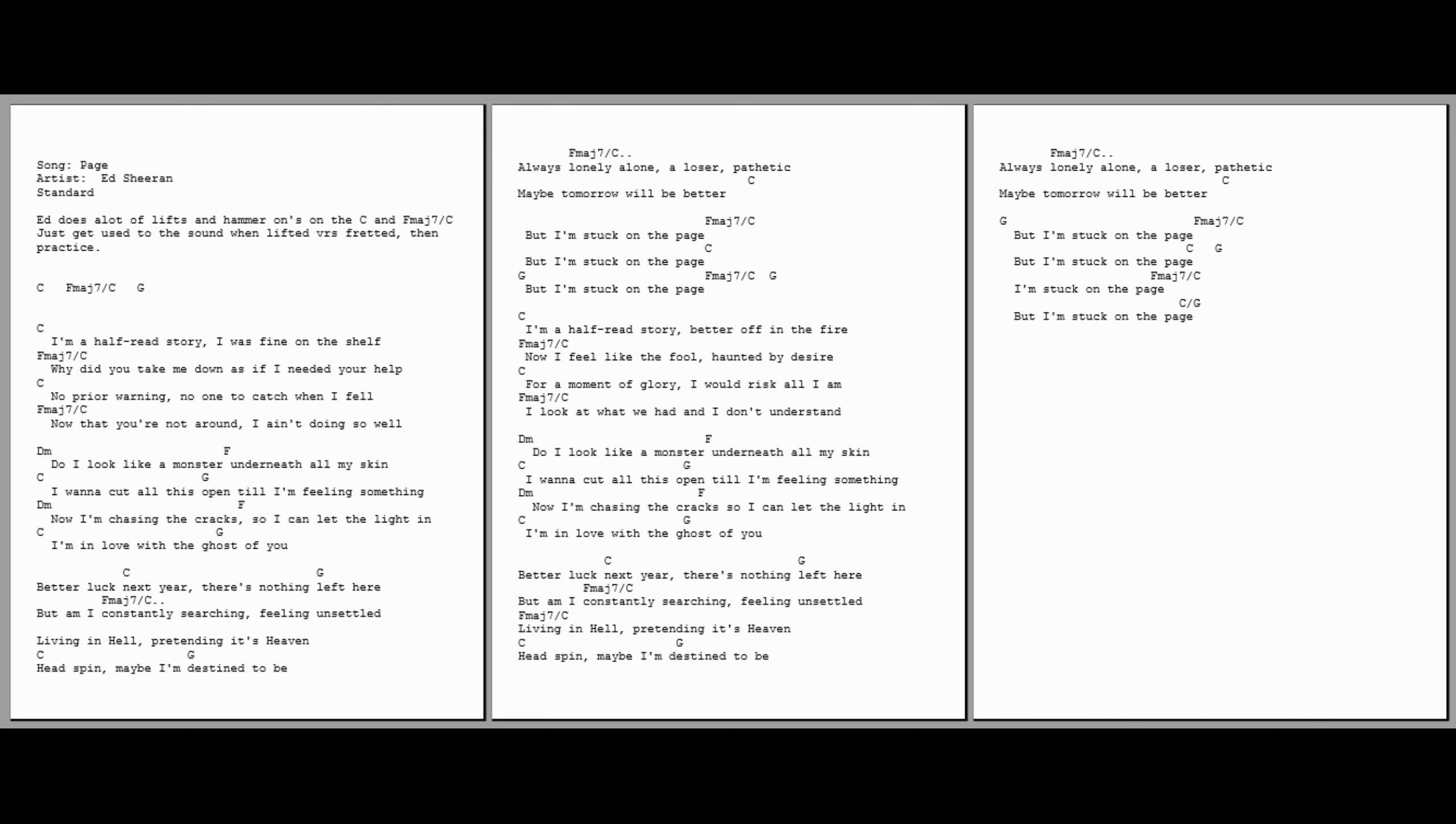I'm a half-read story, better off in the fire. Now I feel like a fool, haunted by desire. For a moment of glory, I would risk all I am.